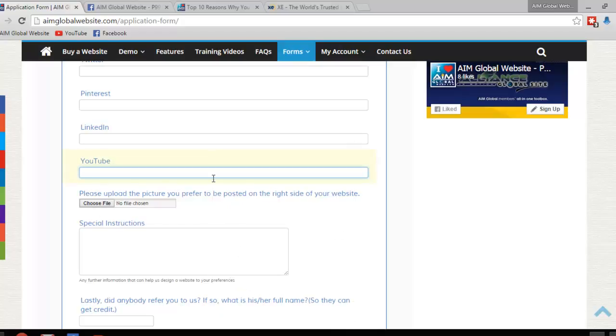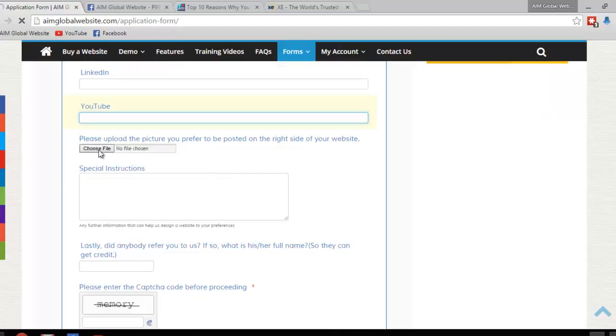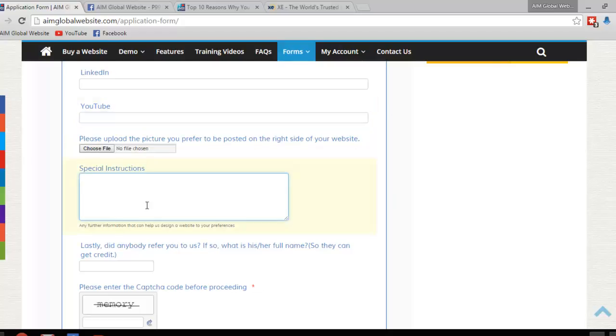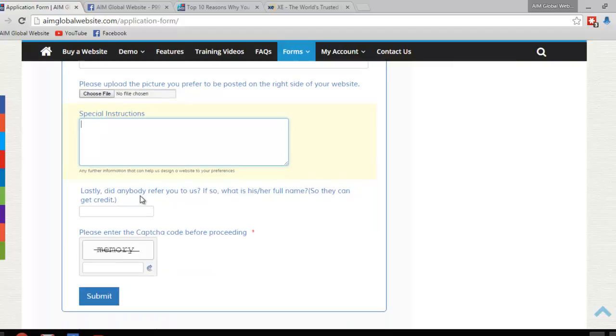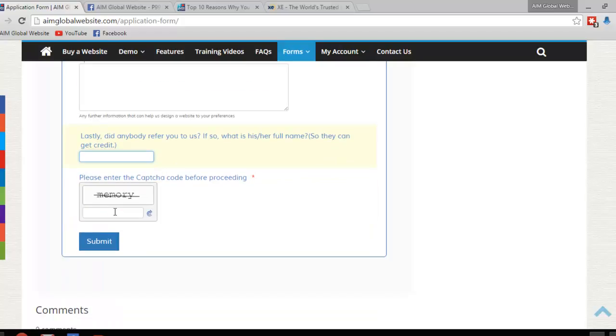Okay, moving on. Choose file. Just click on this, please, to send us your picture, whichever picture you prefer to have posted on your website. And we'll post it. And if you have any special instructions, just write them here, please. And of course, if somebody referred you to us, please write that person's name on here, so we can give him or her credit for doing so. And of course, the captcha, just put whatever characters you see here in this box, and then click submit. And we should be able to process your website request as soon as possible, or as soon as we get the payment.